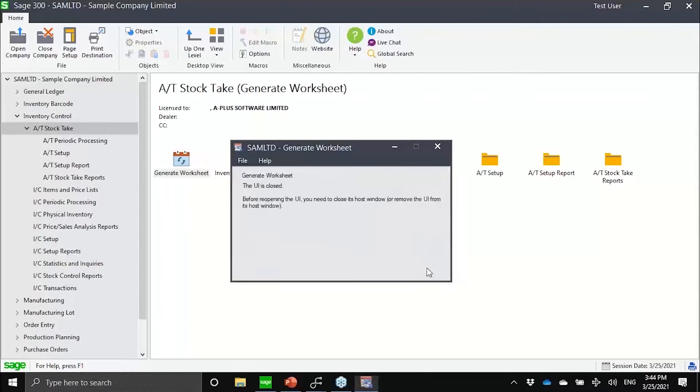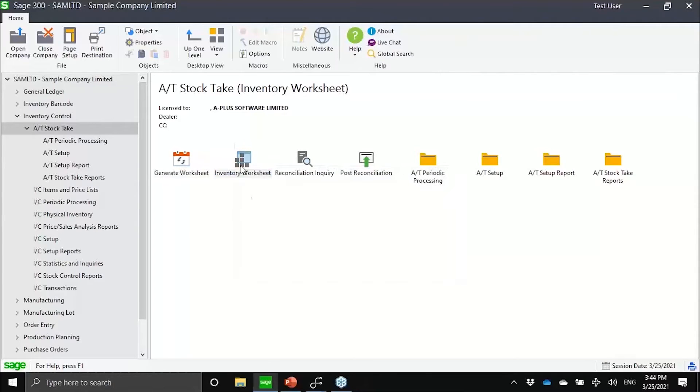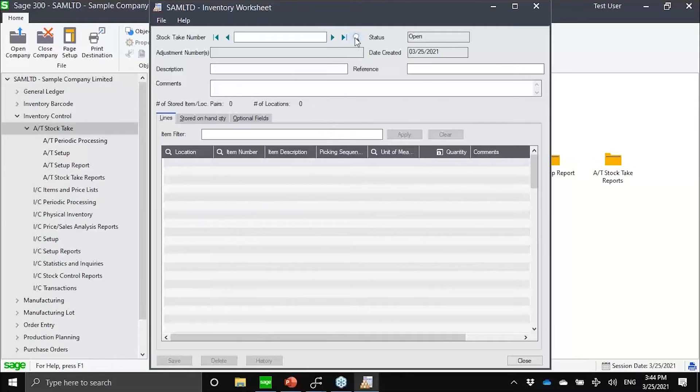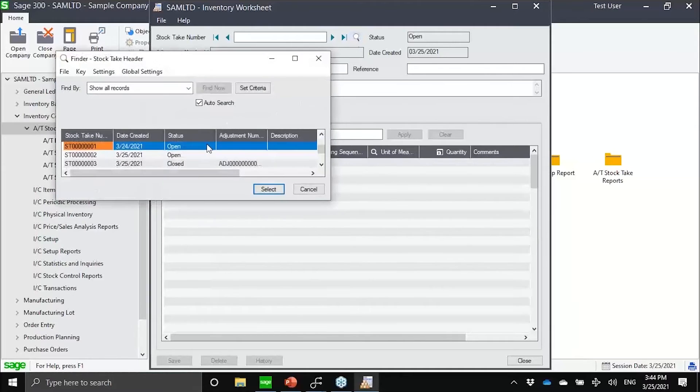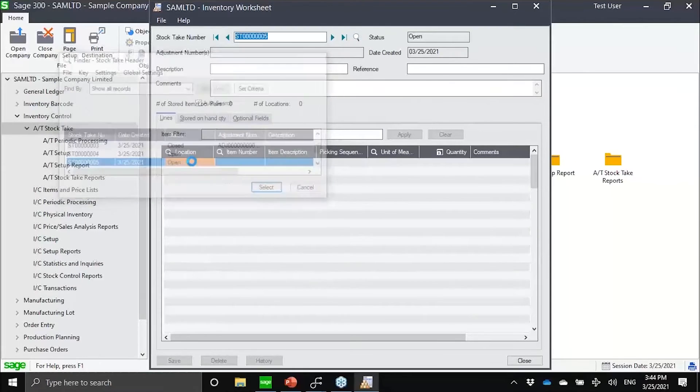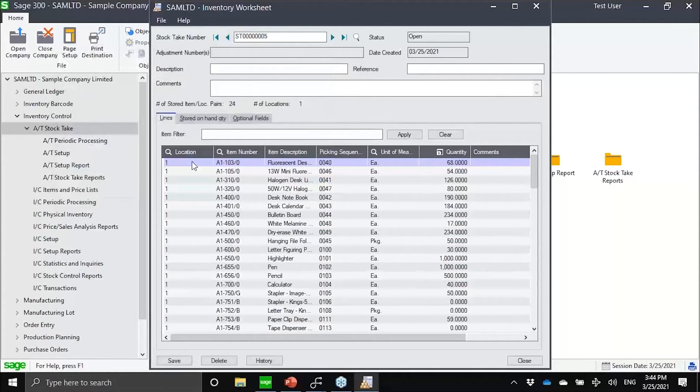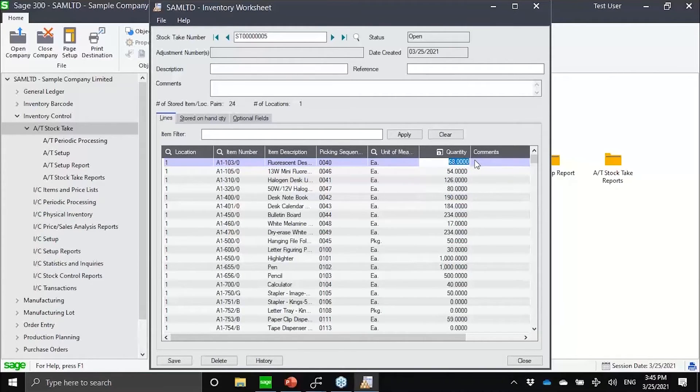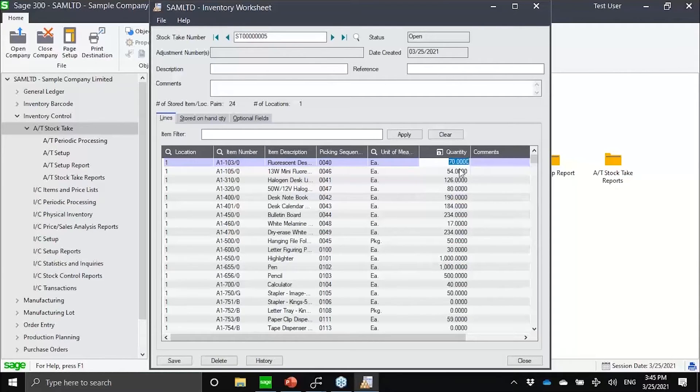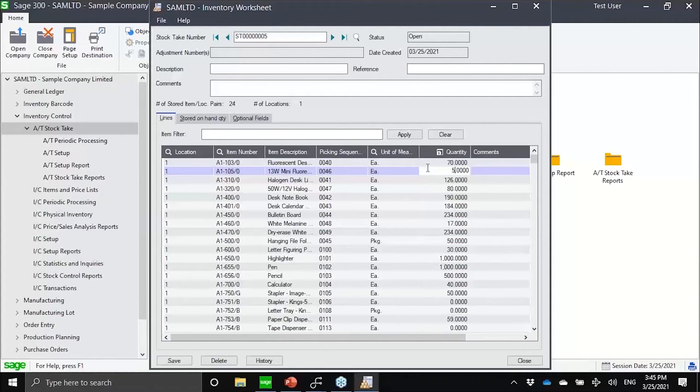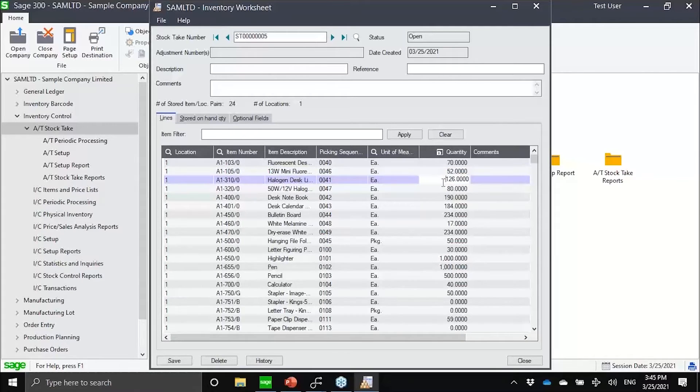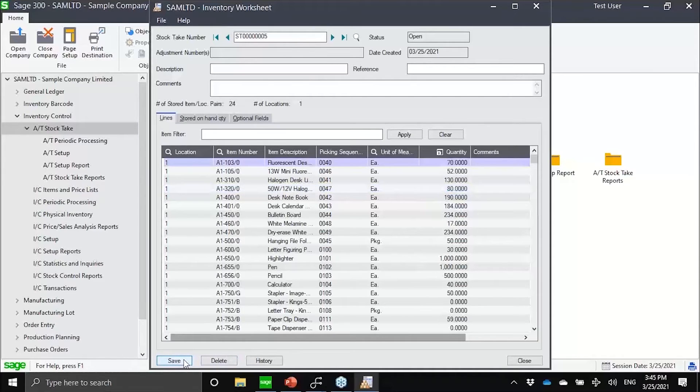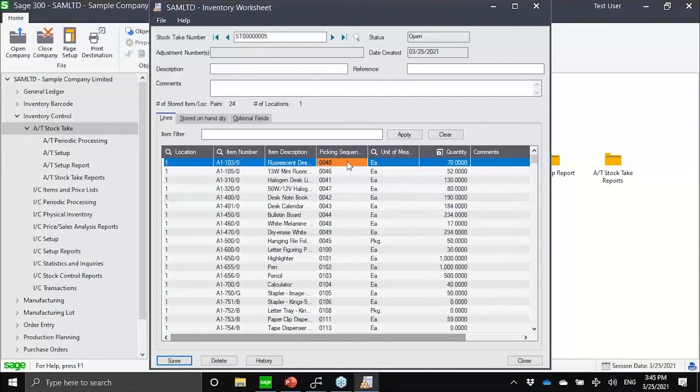When I go into the worksheet entry, this is now where the counters would input the information that they have basically counted on the floor. Let's say for stock take number five, it's possible that my original count was 68, but maybe I counted 70. For A1105, for whatever reason, I only found 52. For this item here, maybe I counted 130. All of this information, I can save.